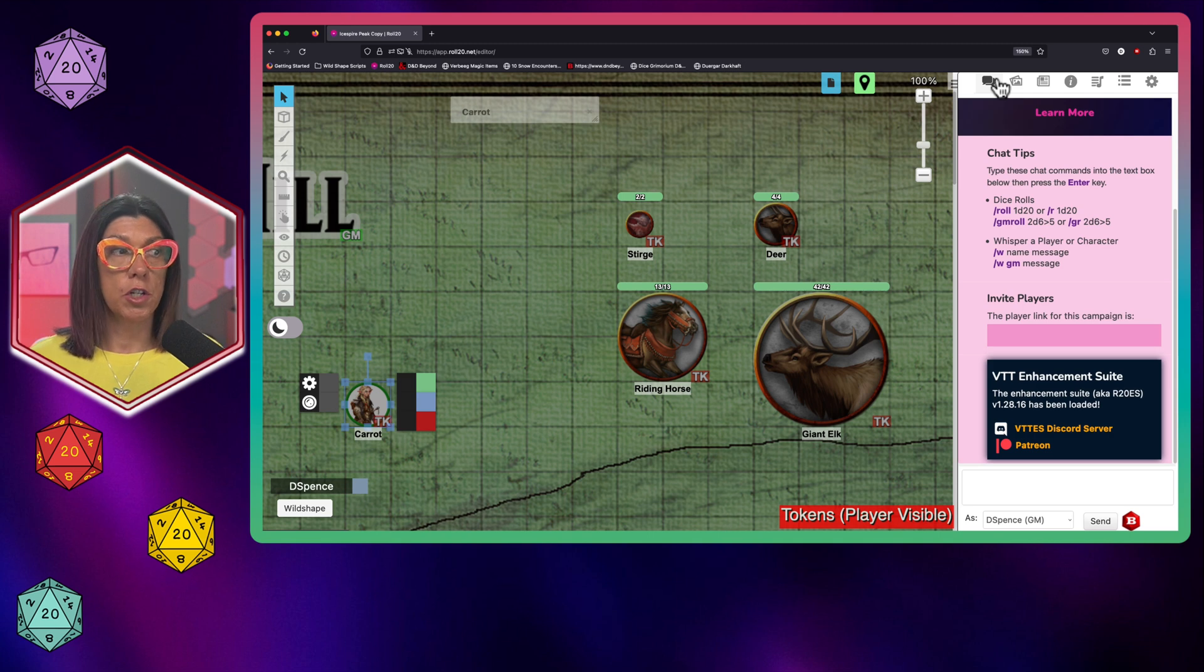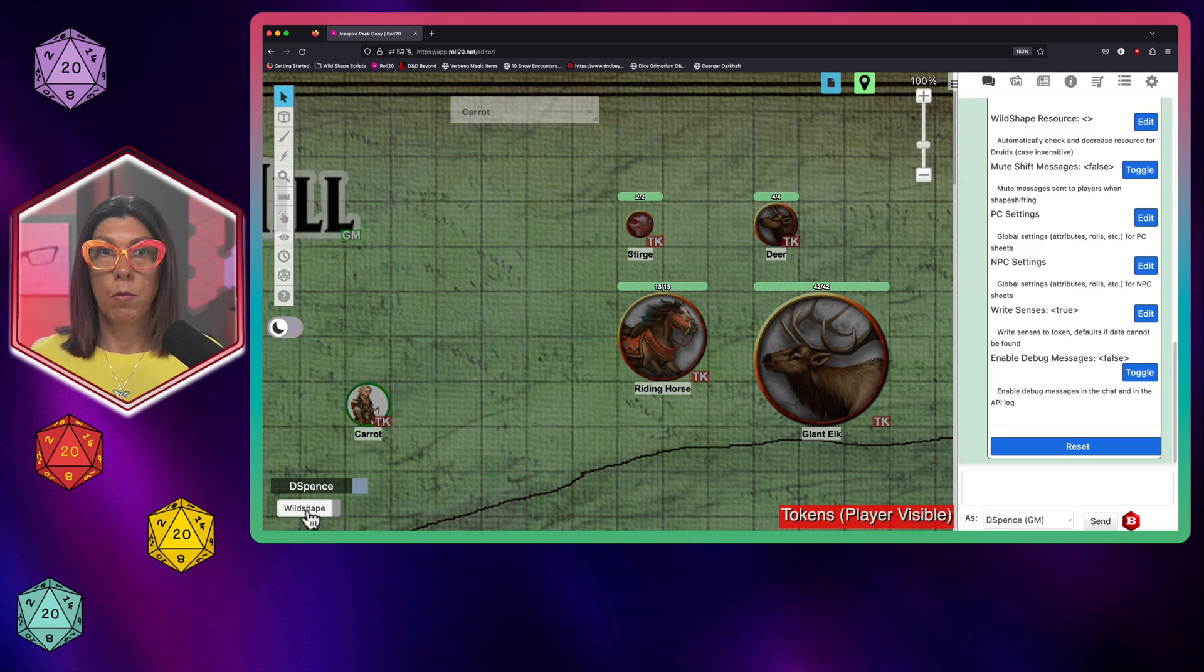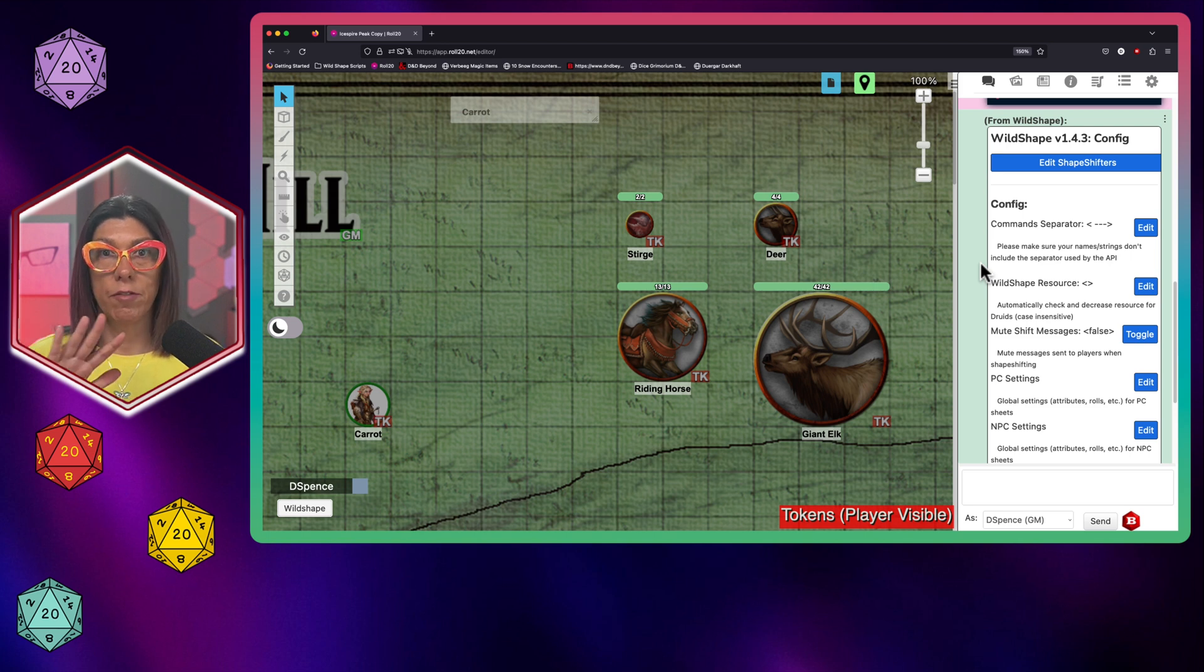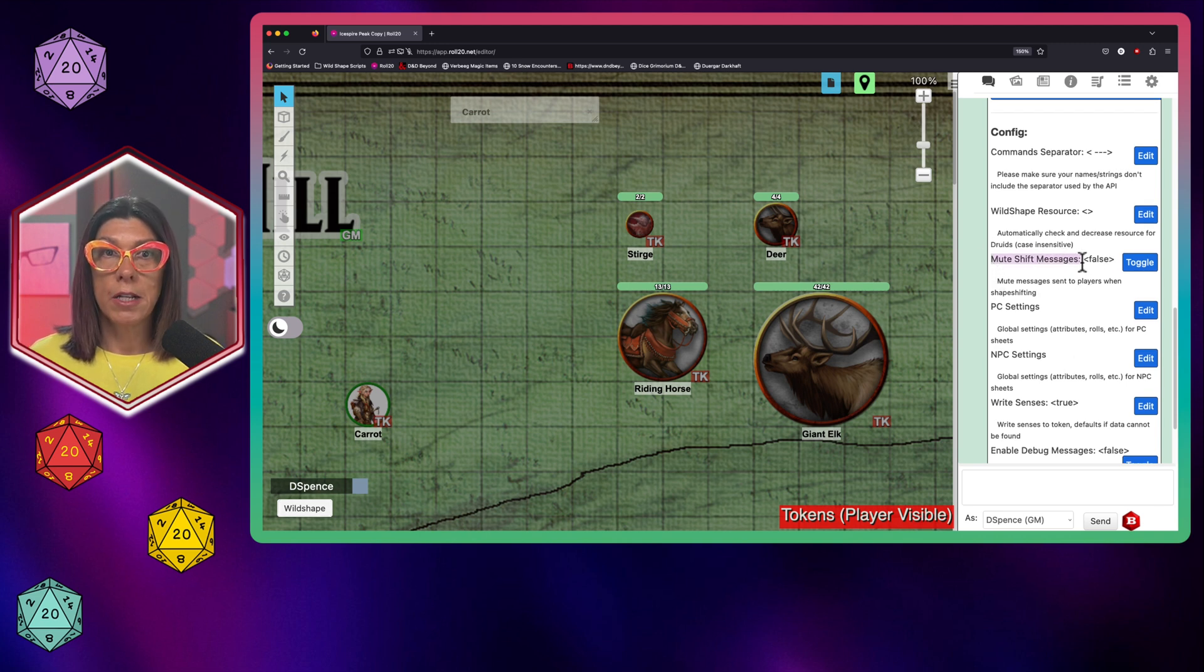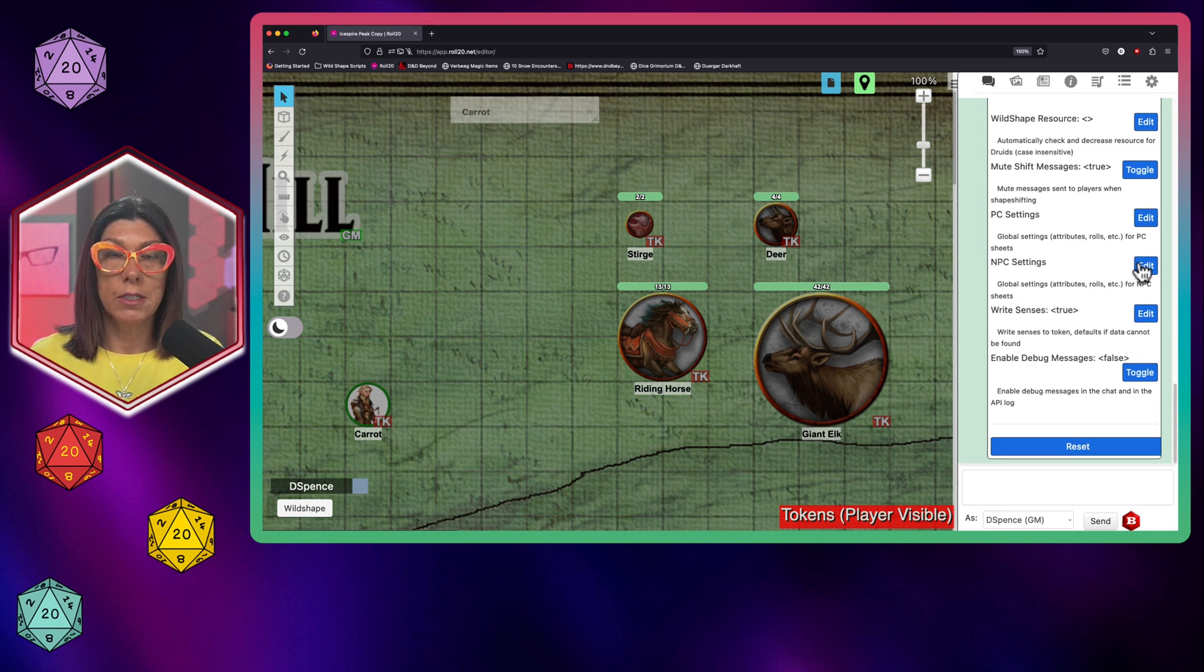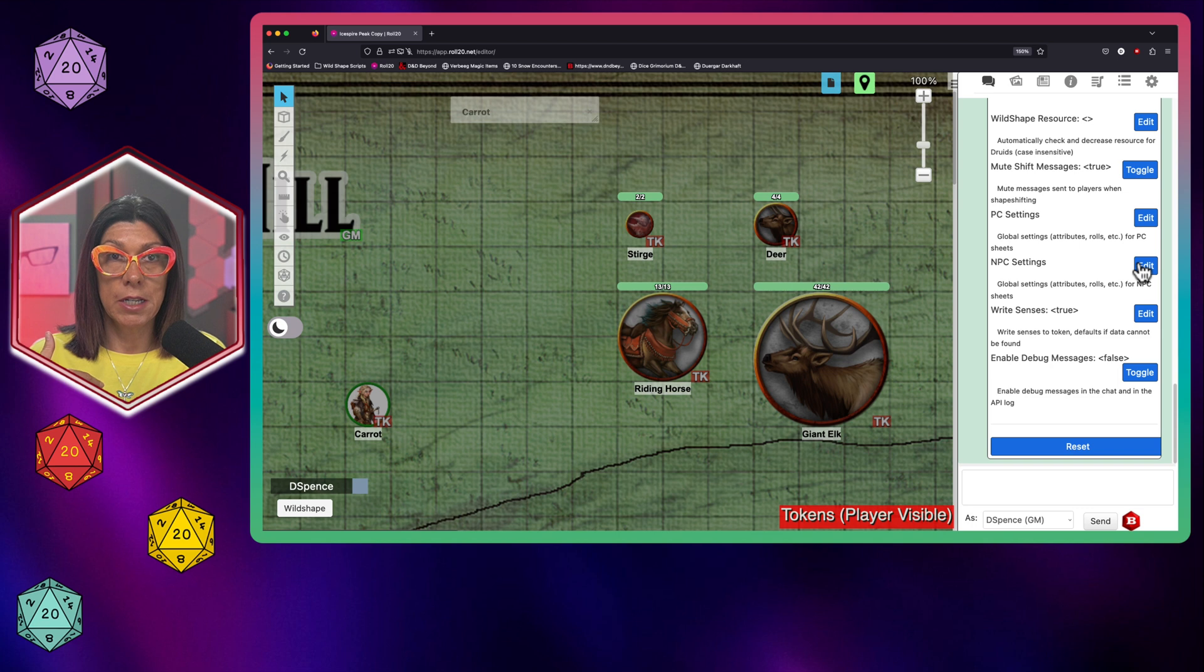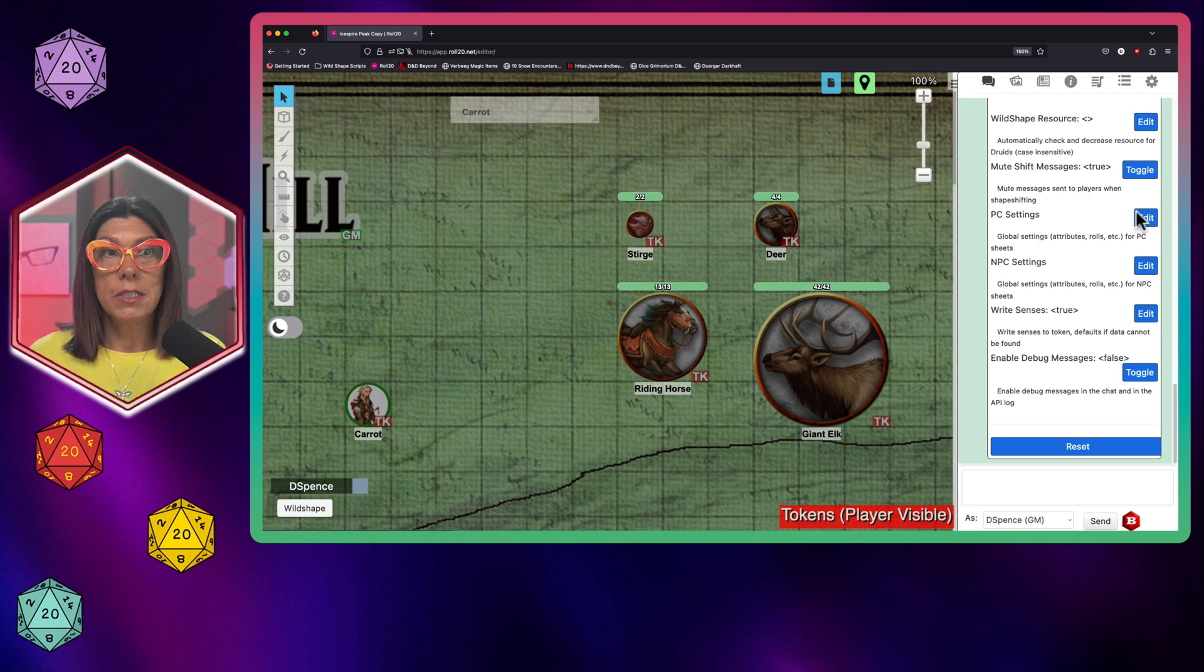Now what we're going to do is we're actually going to run the script for the very first time. And so I'm going to go ahead and hit wild shape and what you're going to see come up are some settings first. And I want to just quickly go over a few of these that I've changed. Most of them I have left on default. The biggest one for me is mute shift messages. It's false by default. What that does is I'm going to toggle that to true. So now whenever my druid clicks on their macro button, it does not show up for any of the players in the chat window. The druid will see it. I will see it as the DM, but none of the other players will see any of those commands or controls appear in their chat window.